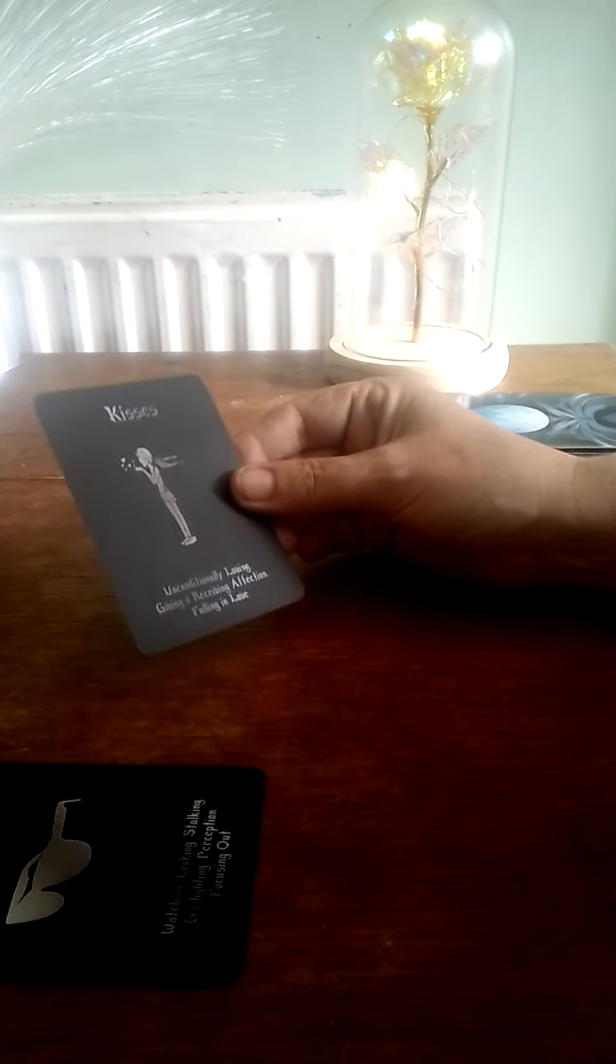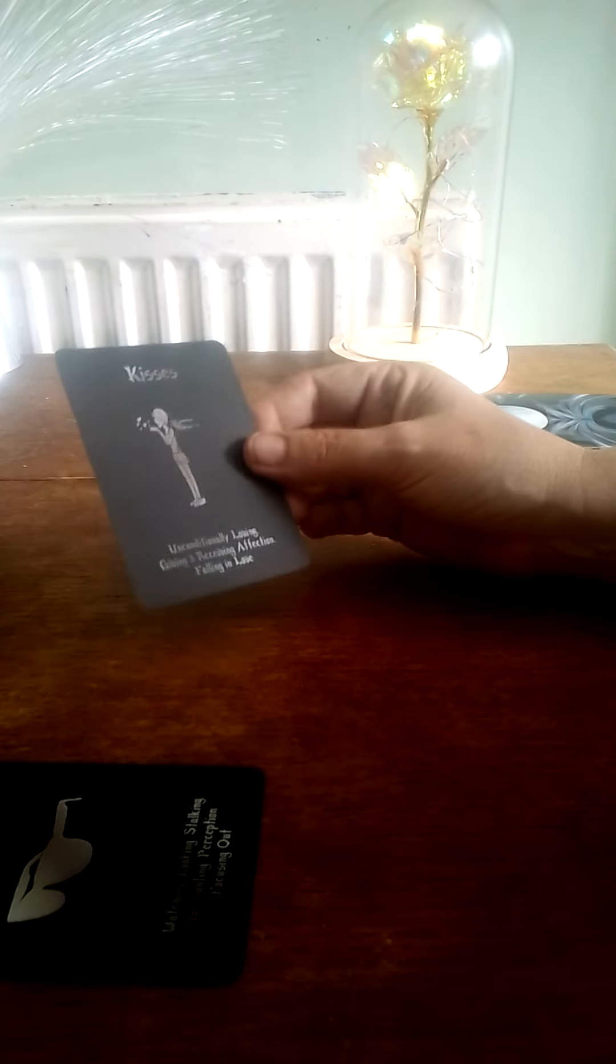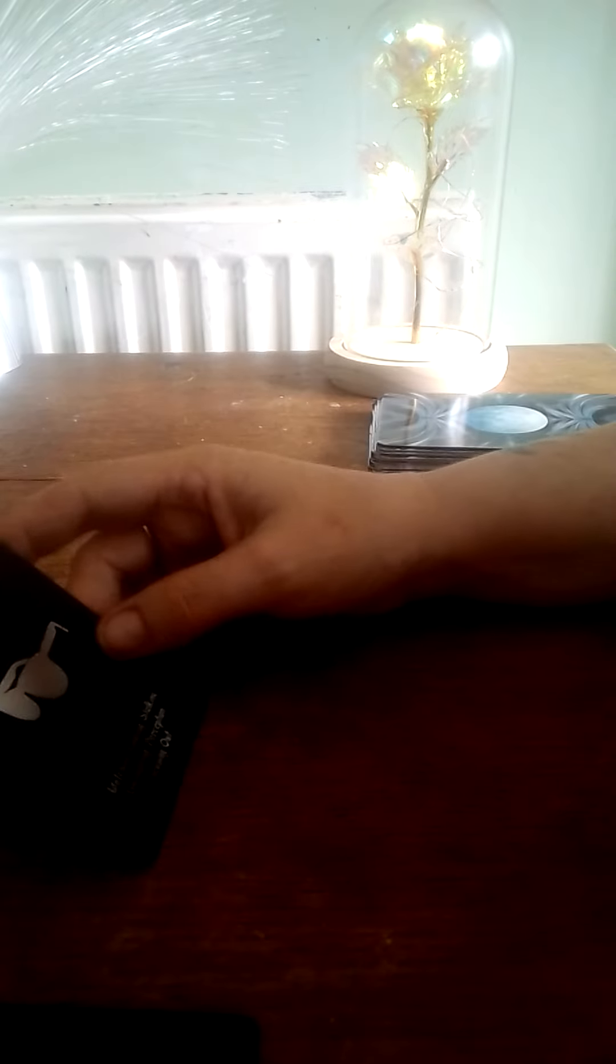Alright, so you've got kisses, unconditionally loving, giving and receiving, affection, falling in love. You're happy today, you're very happy today.